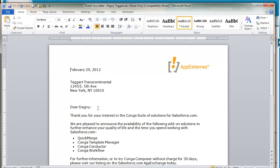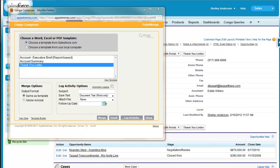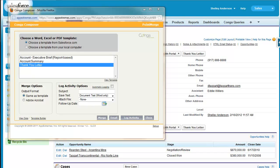Conga Composer makes things really easy and this is going to save us a great deal of time. Thanks for watching today's video on Conga Composer and word templates, and I hope you'll watch some other ones as well. See you next time.